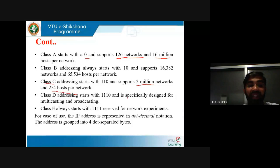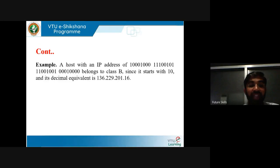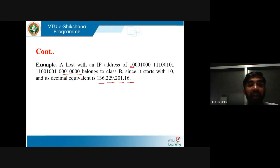For ease of use, the IP address is represented in dotted decimal notation. The address is grouped into 4 dot-separated bytes (octets). For example, a host with a binary IP address that starts with 10 belongs to class B, and its decimal equivalent is 136.229.201.16 — converting each octet from binary to decimal using place values 1, 2, 4, 8, 16, 32, 64, 128.